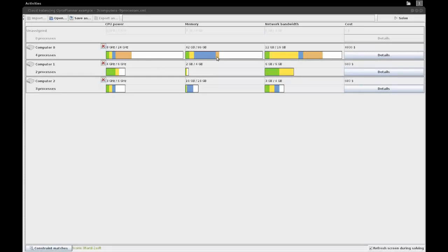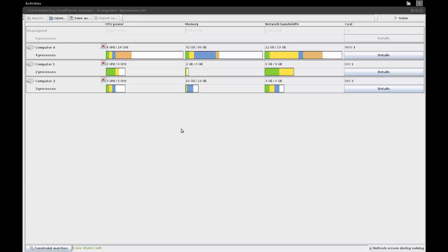These are three hard constraints and they're still being used. In the normal example there's a soft constraint where we look at the maintenance fee and try to shut down computers, but in this case I've disabled that soft constraint. Instead, we'll define other soft constraints using the decision table. We presume we don't have to pay any maintenance fee for the computers, so we'll try to use them as optimally as possible.